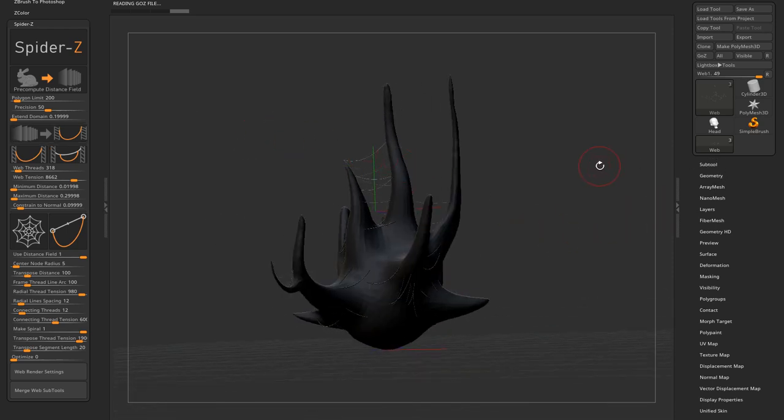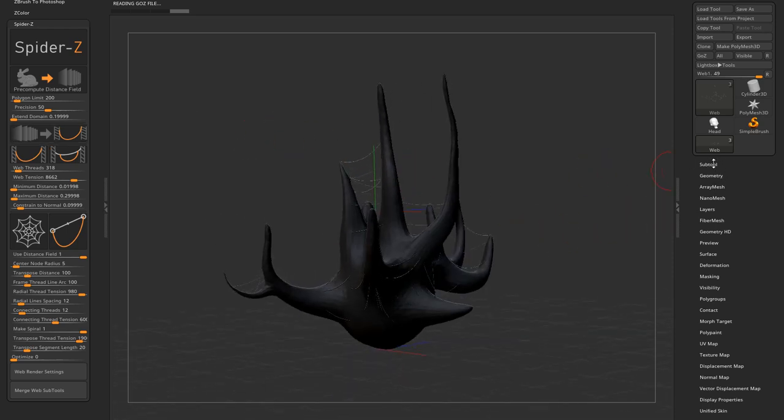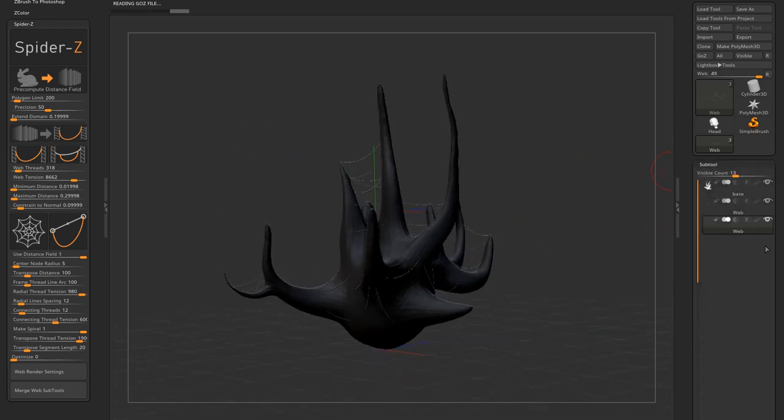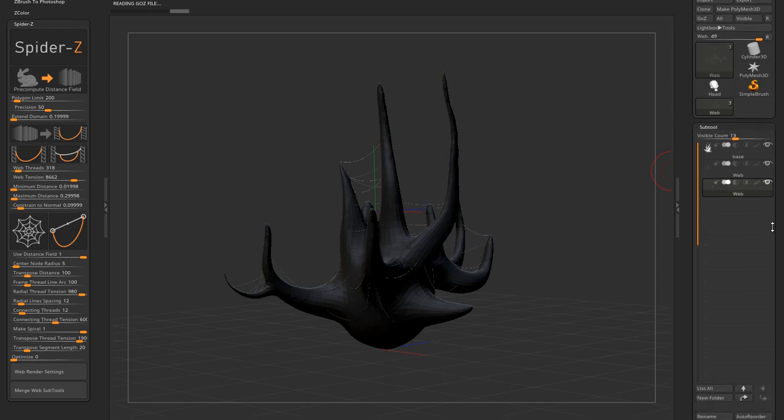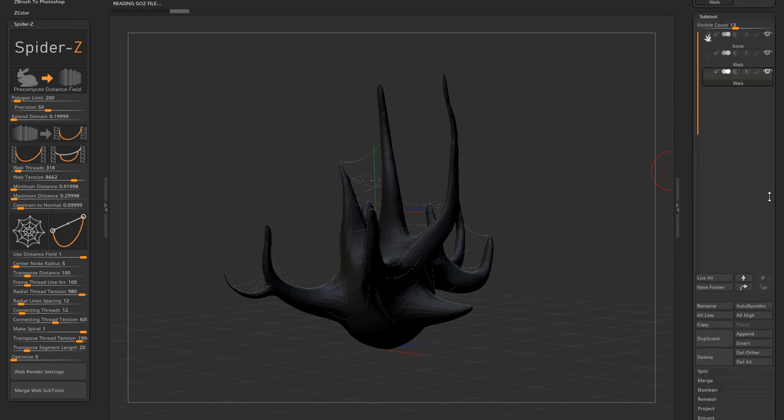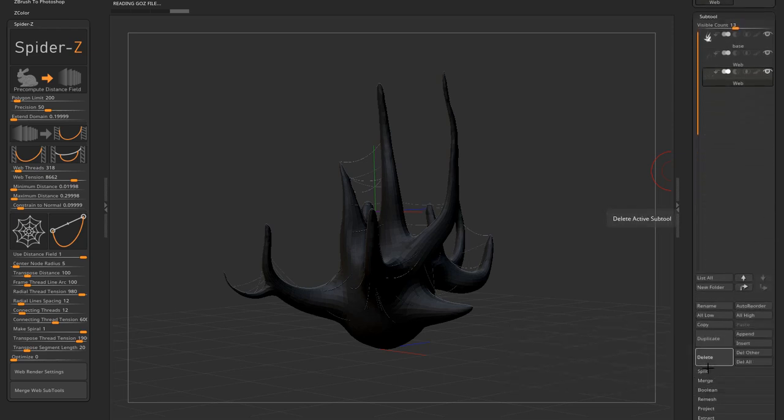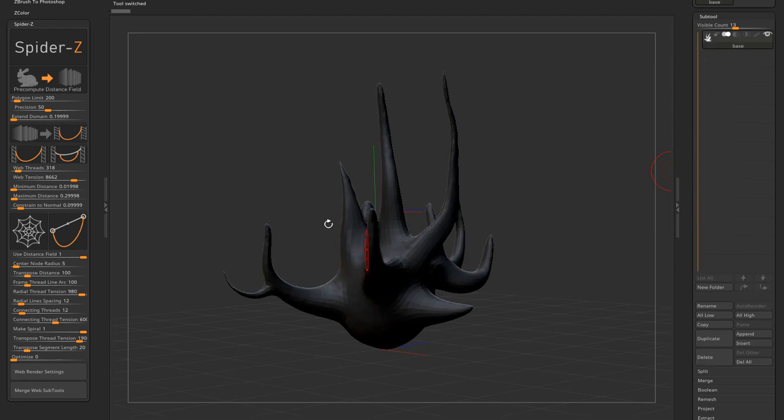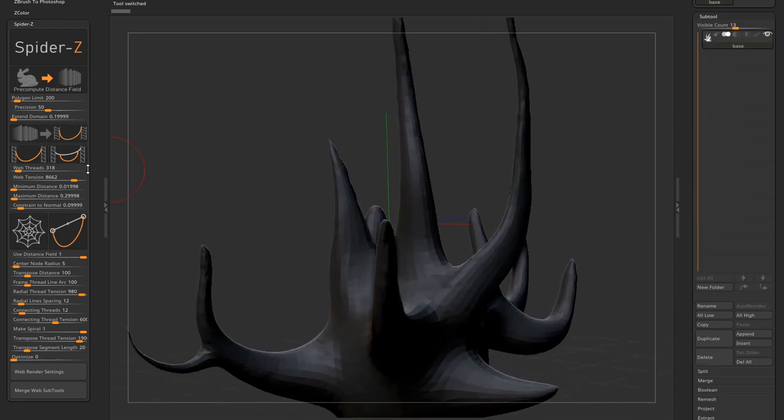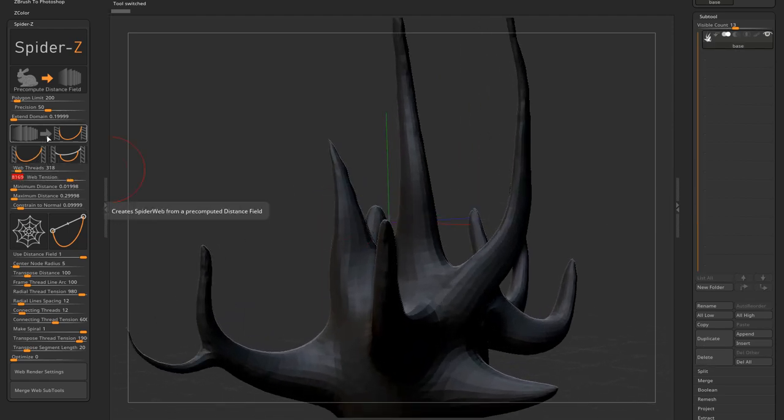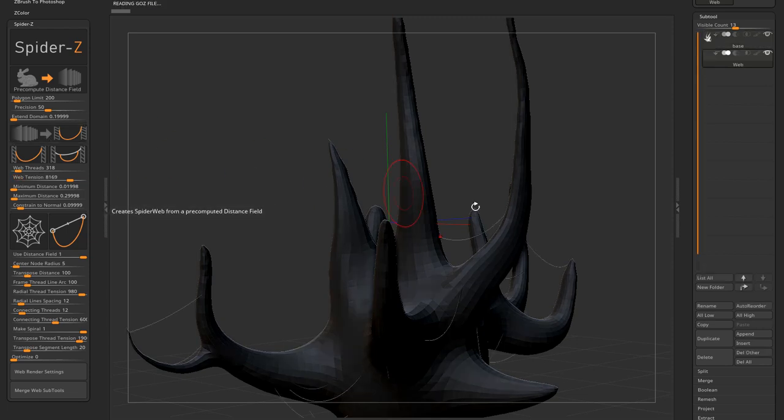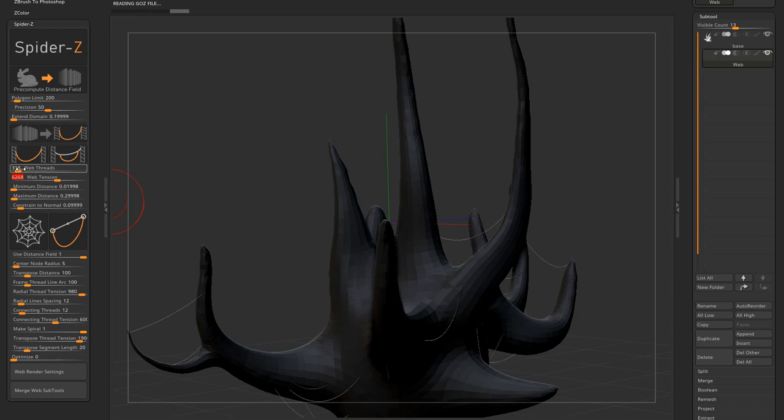Notice how it creates a new subtool based on the mesh precomputed distance field, the base subtool in my example. I'm going to delete them, create new ones with less tension. And you can see they have less tension now. Let's create some more again.